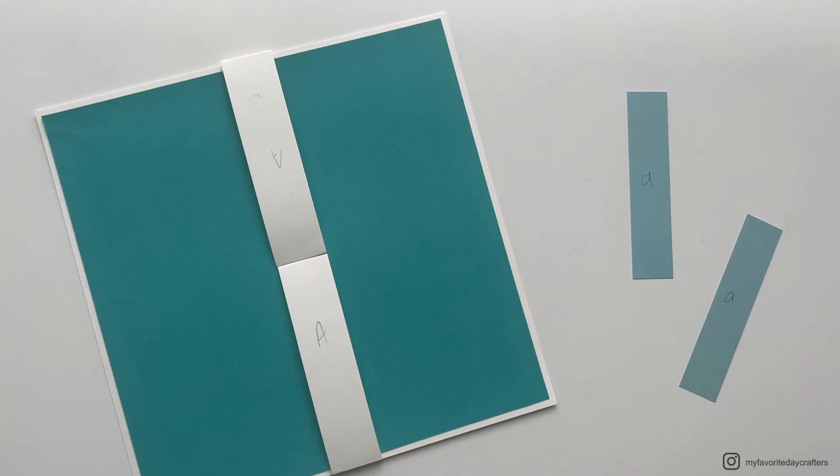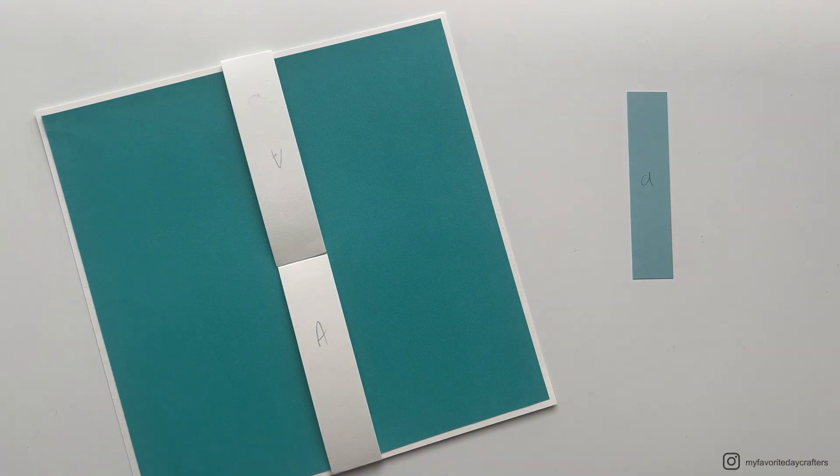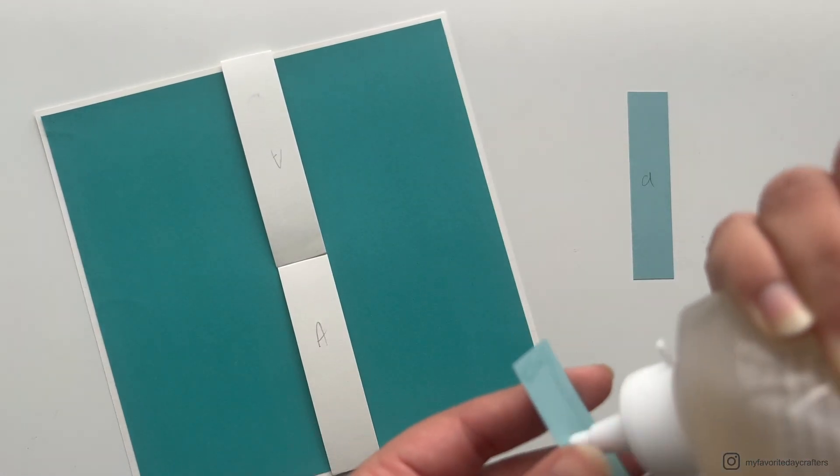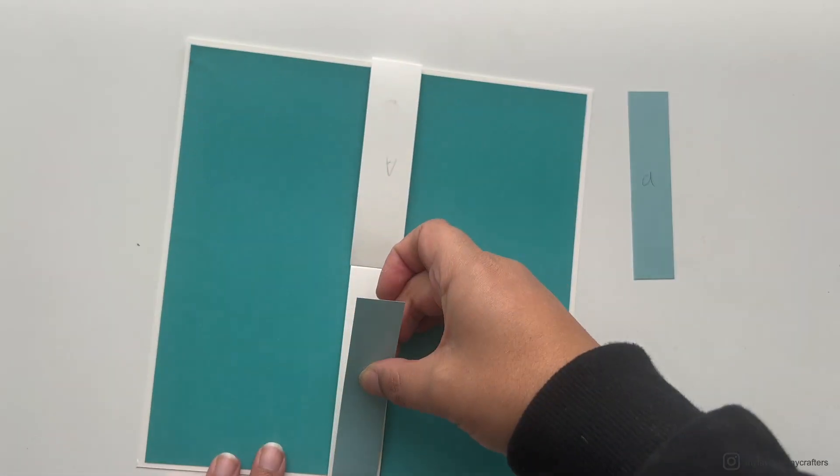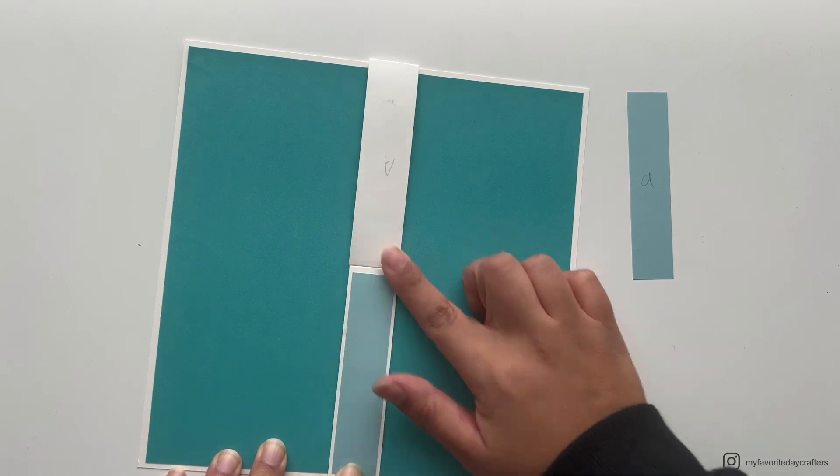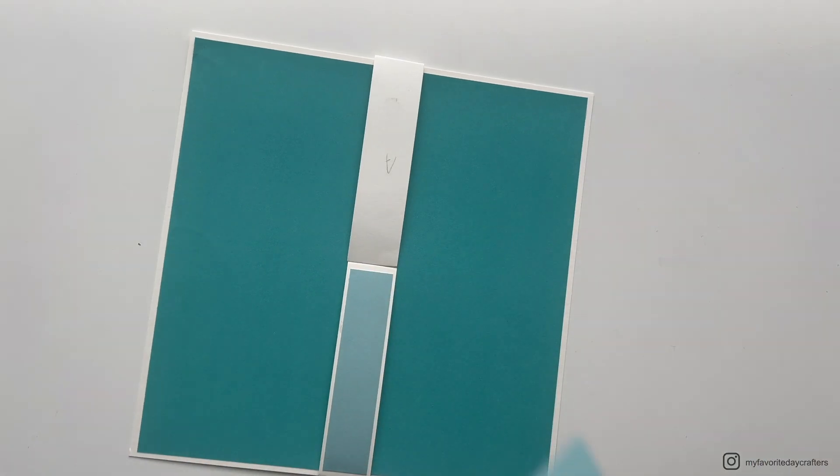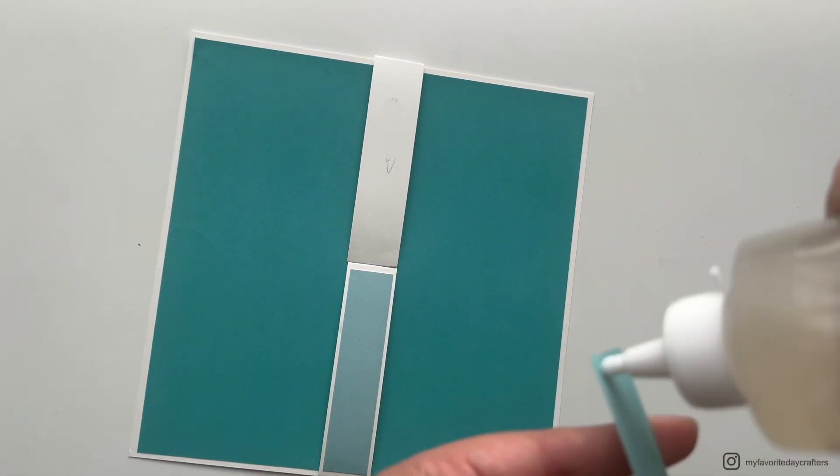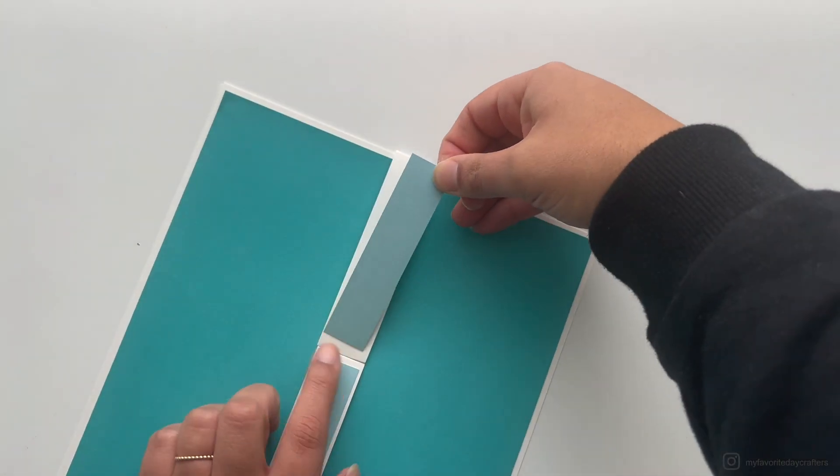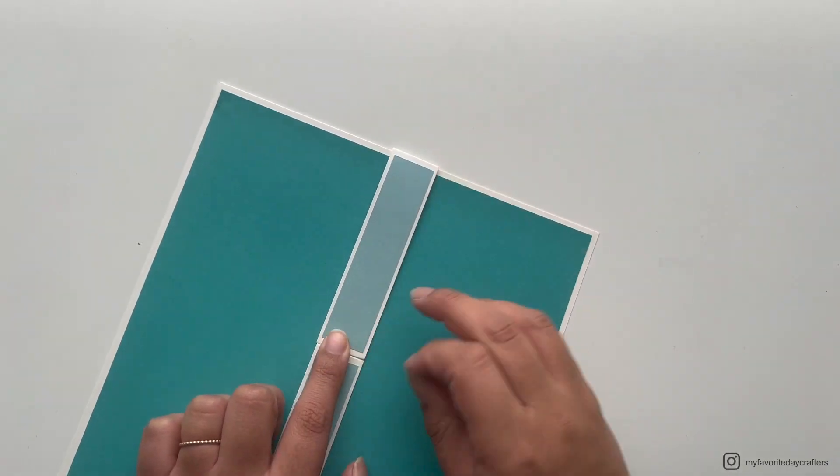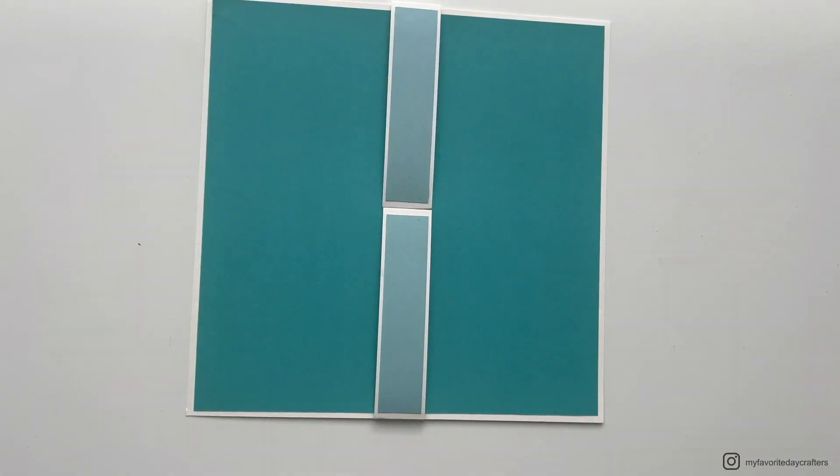After attaching cardstock elements A onto the basic page, you can just cover them with a coordinating pattern paper. Just get your pattern papers A and attach them to cardstock elements A by using wet glue again.